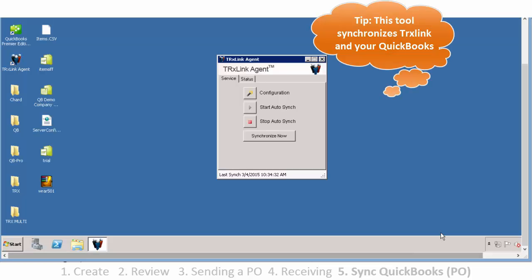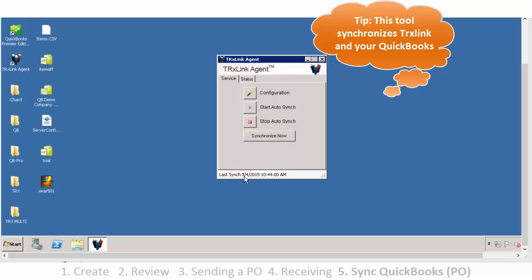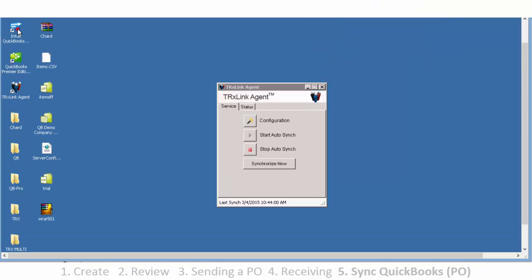Coming to our QuickBooks server, you see that we have a TRXLink agent. The agent is actually the tool that connects TRXLink and QuickBooks. We have now synced the two systems and we can open QuickBooks.